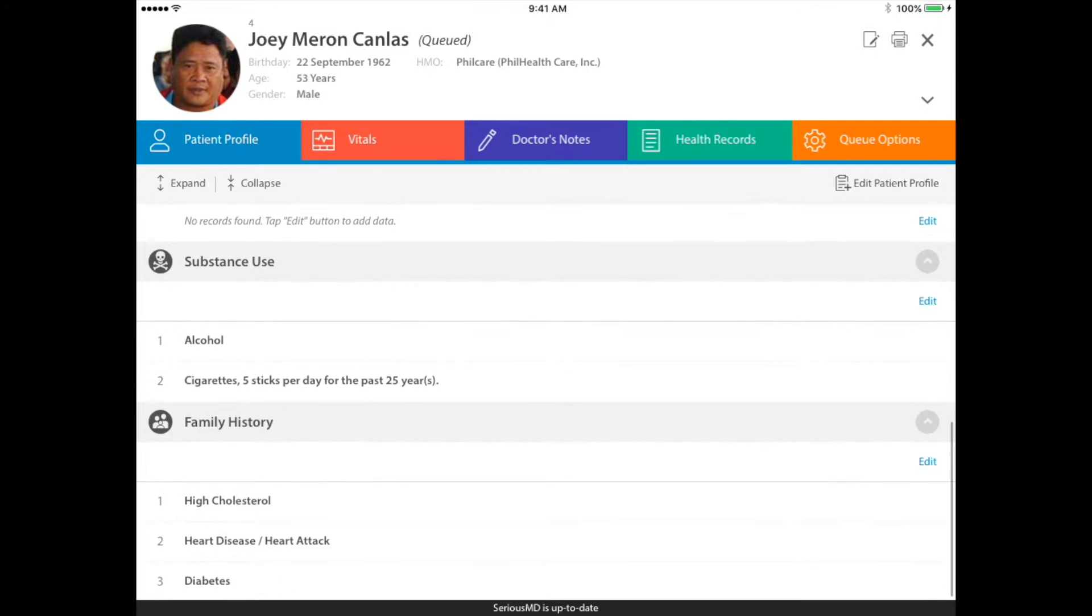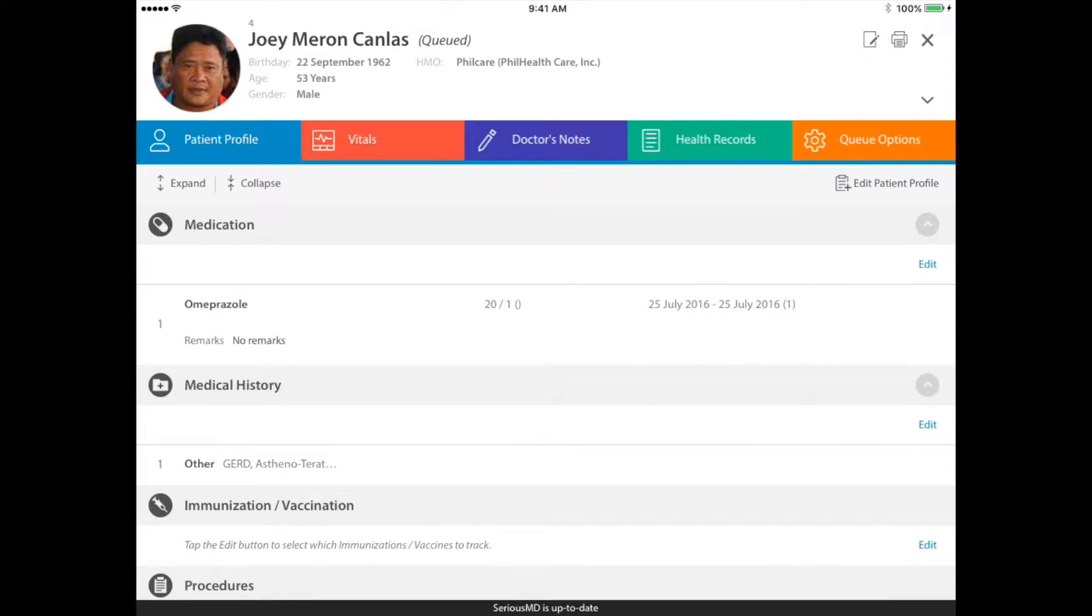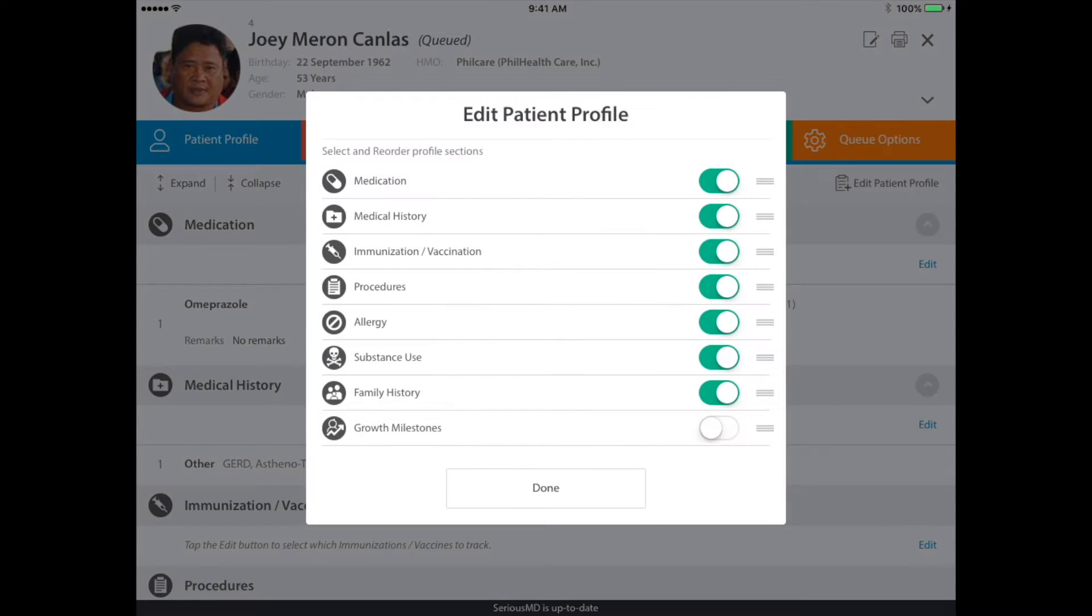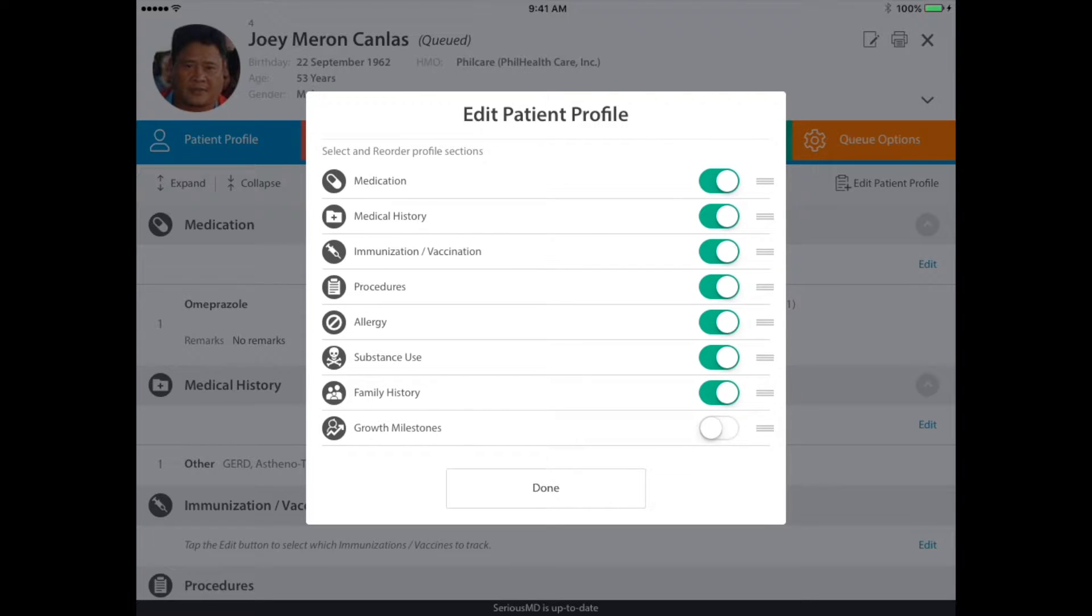It's kind of long and a lot of you don't really need to see all of those. So here's what you need to do: you tap on the edit patient profile button on the right side. This is what you want to see. Some doctors might need the growth milestones, some might need to see allergies and procedures.